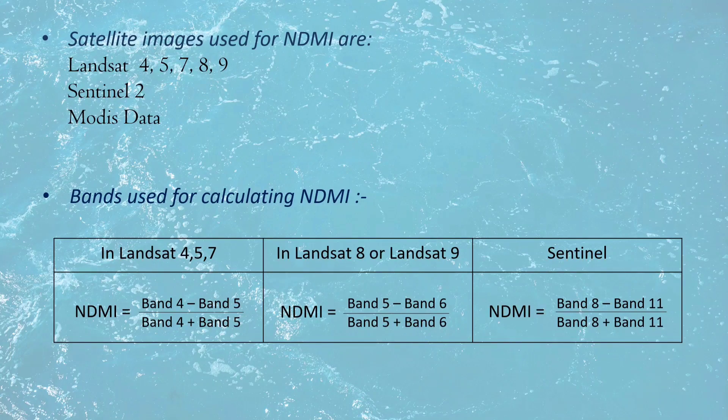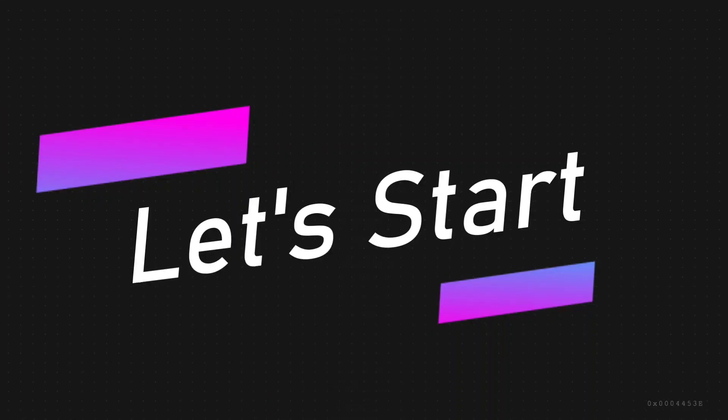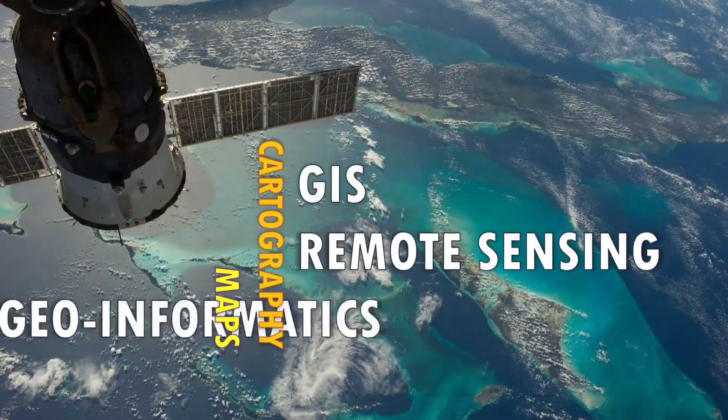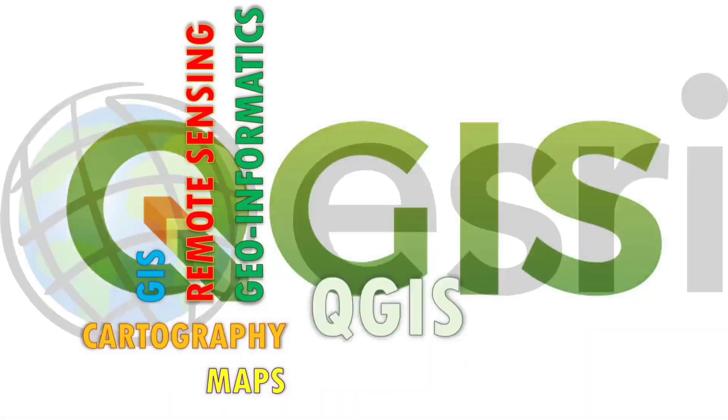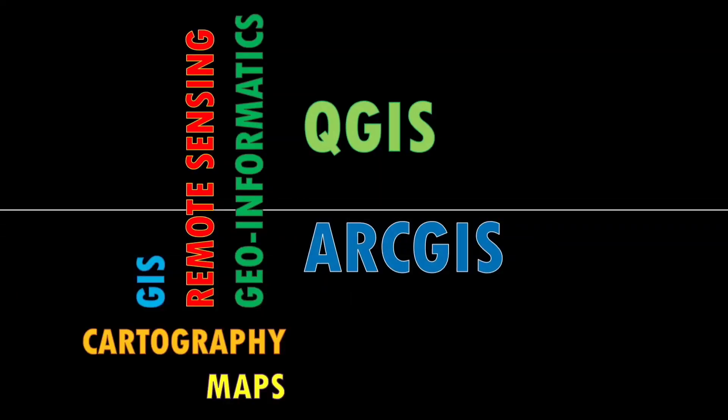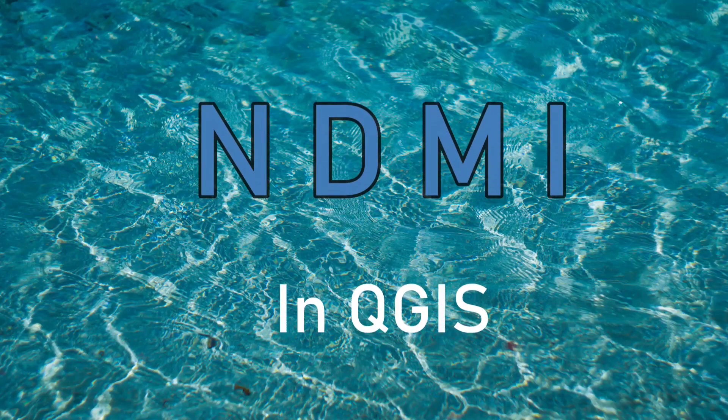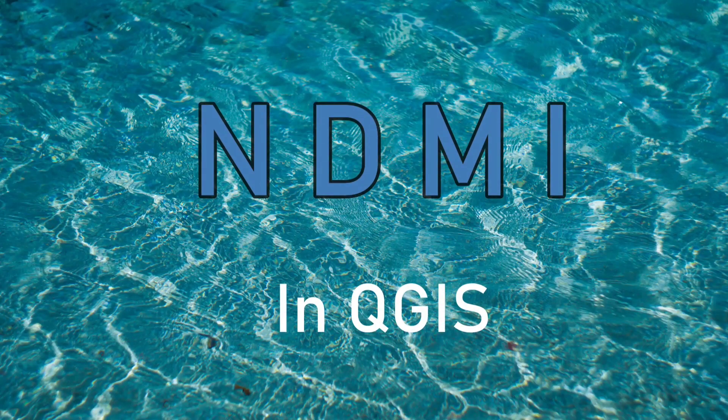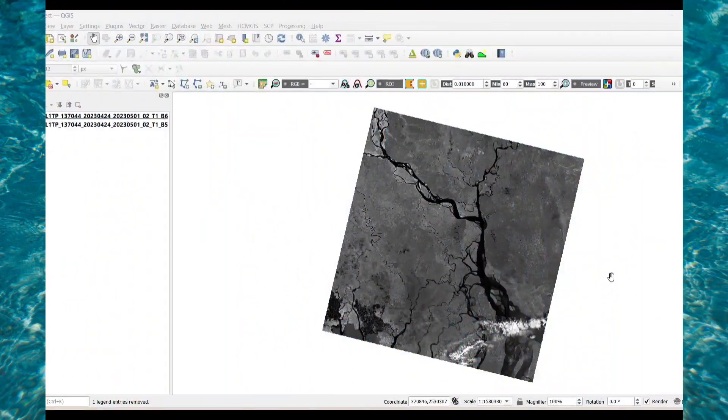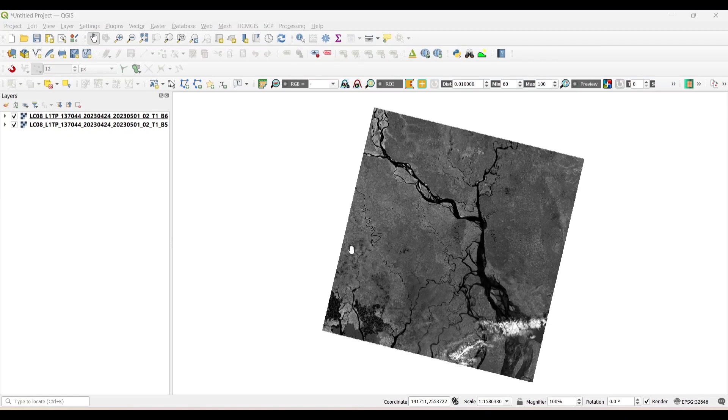Bands used for calculating NDMI. So let's start. NDMI in QGIS. For calculating the NDMI, we need band 5 and band 6, which are near-infrared and short-wave-infrared bands. Now let's calculate the NDMI.